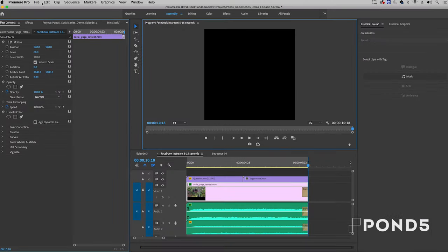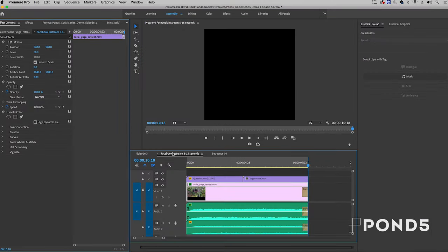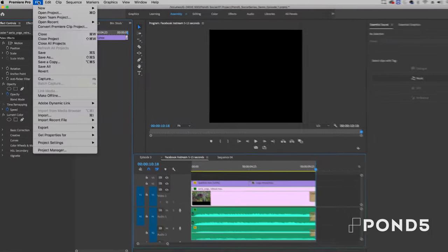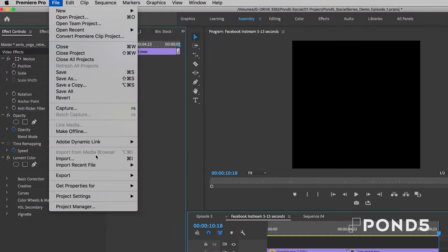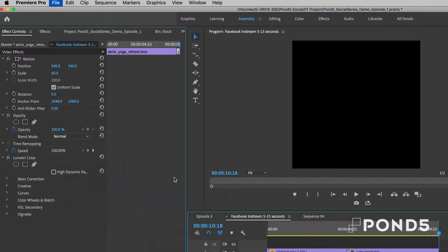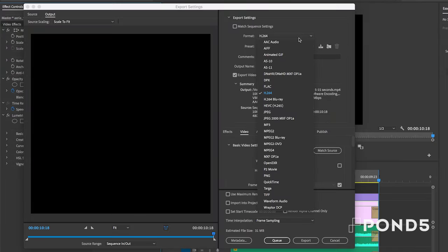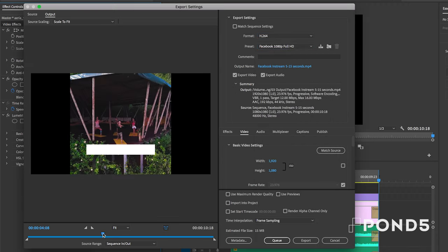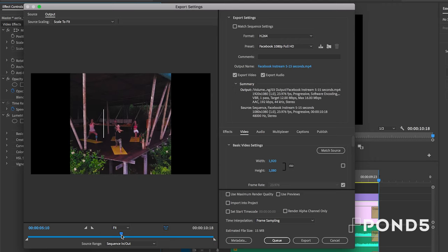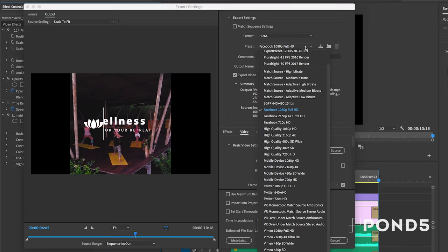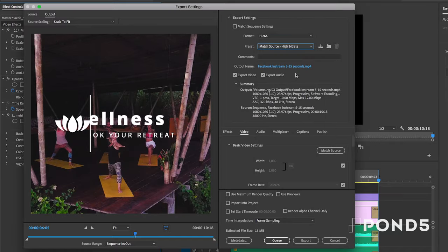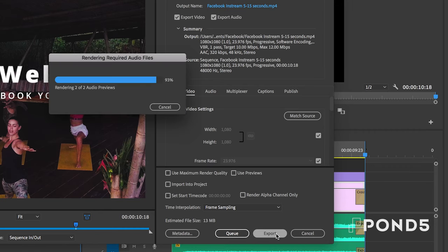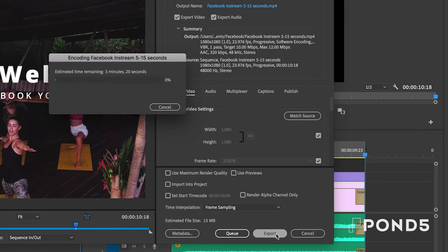So now that it's done, it's time to export. If you're using Premiere Pro, go to File, Export, and then Media. Then from the new window, select H.264 from Format. And rather than choosing the Facebook 1080 Full HD Preset, which will add black bars to the side of your square video, select Match Source High Bit Rate so it remains square. Then hit Export.